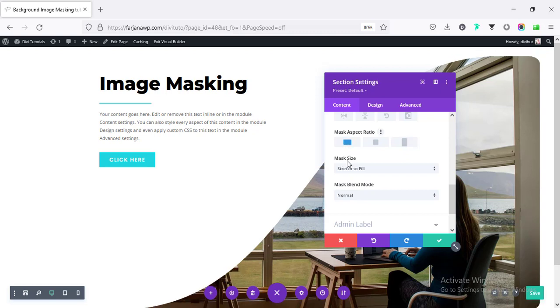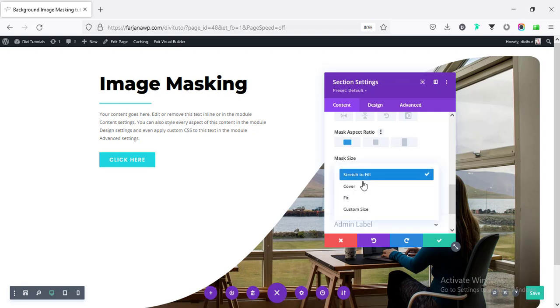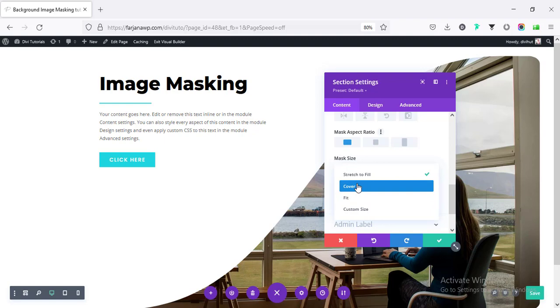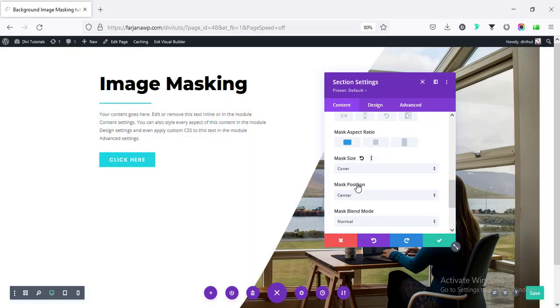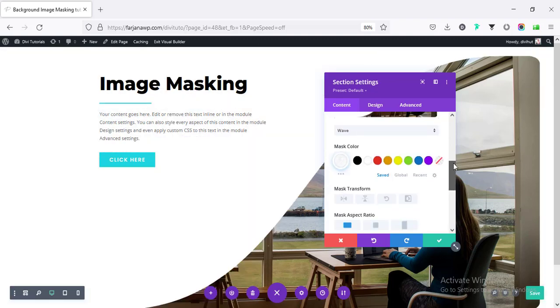And also, here is some more options. Mask blend mode. Mask size. We can change the mask size. By default, this is the fill. We can make it to cover. All right.